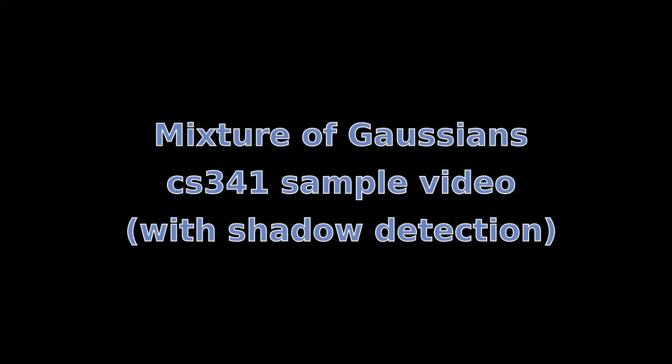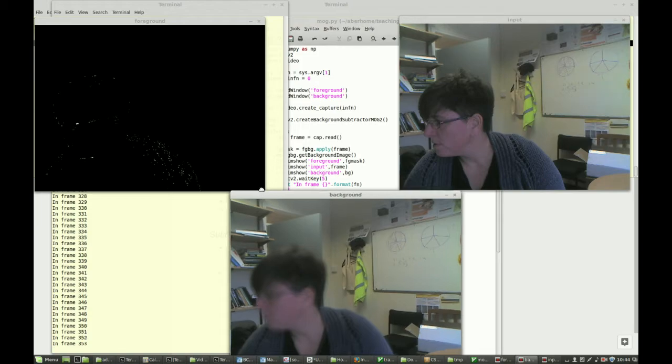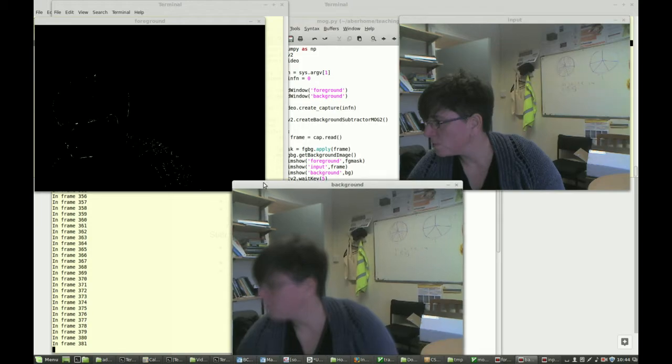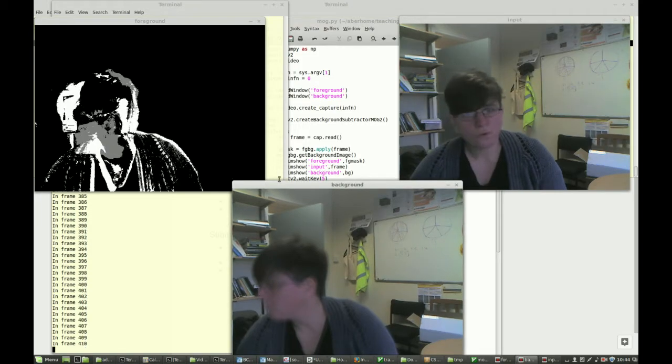Hello and welcome to another CS341 sample video, this time looking at mixture of Gaussians background subtraction.